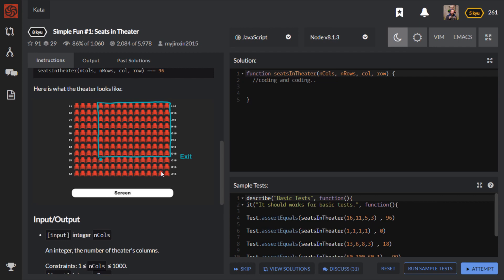So pause the video here, click the link in the description below to take you to code wars and have a go at this one and come back when you've got a solution and I'll show you how I approach this one.